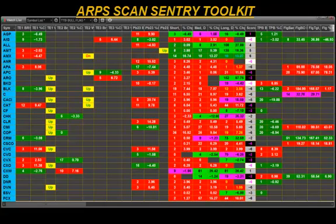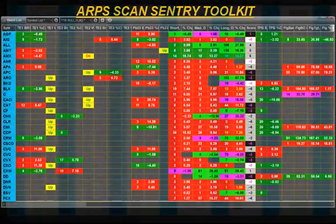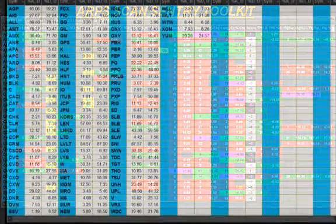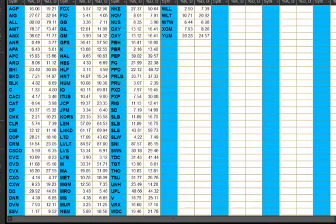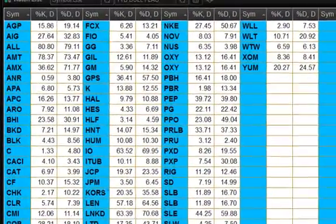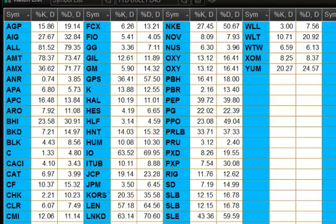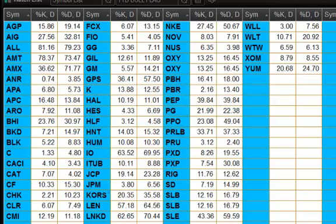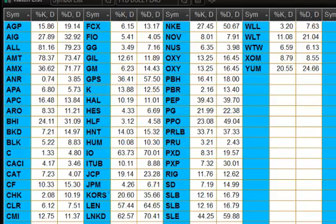Allow me to give you a quick tour of the Arps ScanSentry Toolkit for eSignal. You can see here I have applied a list of symbols to the eSignal watch list and I have the standard built-in stochastic indicator applied to this list of symbols. And honestly, I don't get much information out of this data. Nothing wrong with the eSignal stochastic indicator, but what I want to know is when are my trade signals occurring?